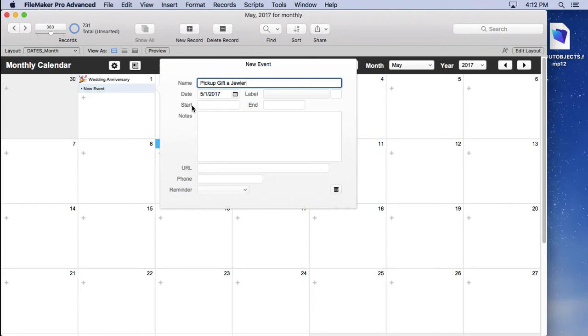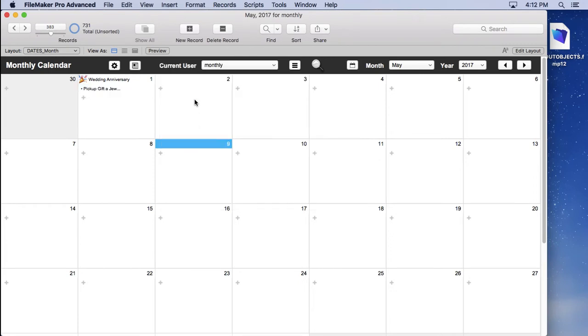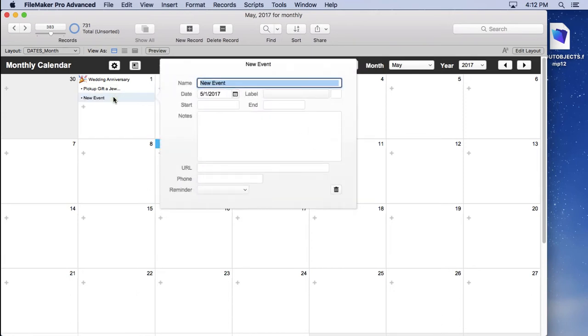And I won't put any times or anything like that, but you could, of course. And you could come in here and say make dinner, something like that. All these things can be entered in there.